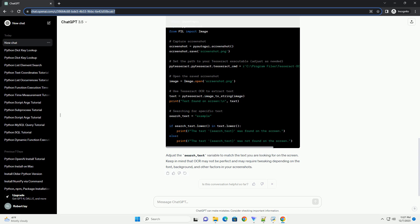Here's the complete code. Adjust the search_text variable to match the text you are looking for on the screen. Keep in mind that OCR may not be perfect and may require tweaking depending on the font, background, and other factors in your screenshots.